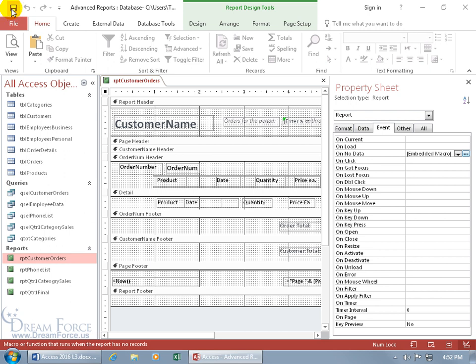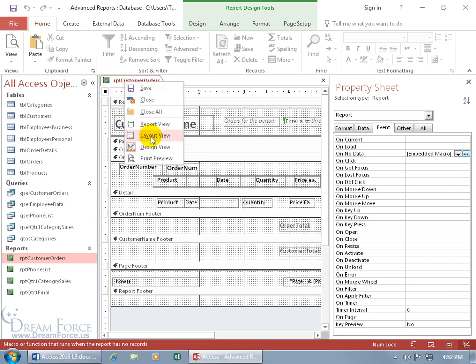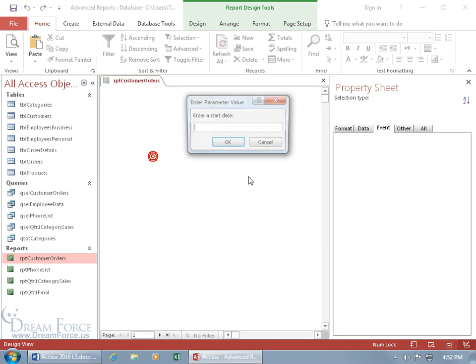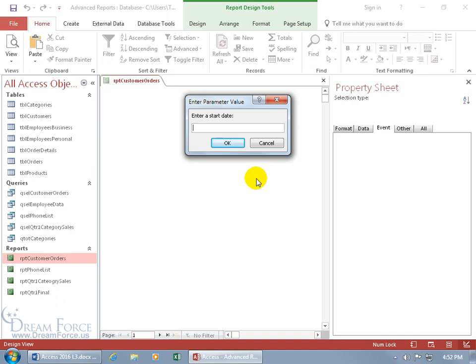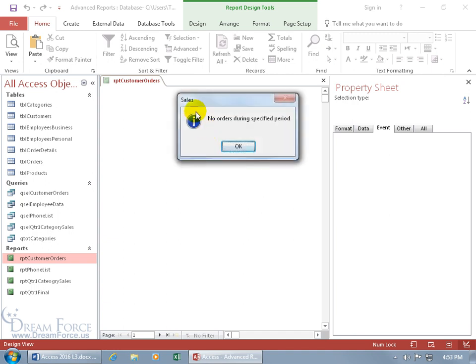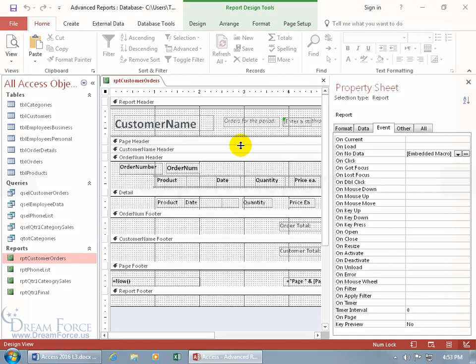Close out - it's an embedded macro proprietary to just this report. Click save. Then right click and run this thing - go to print preview and enter a date range where there's nothing there. Hey, there we go - it's informational: no orders during the specified period. Click OK and we're done.